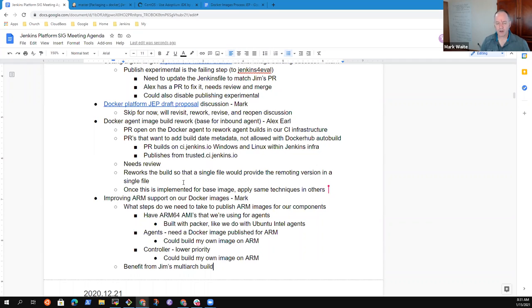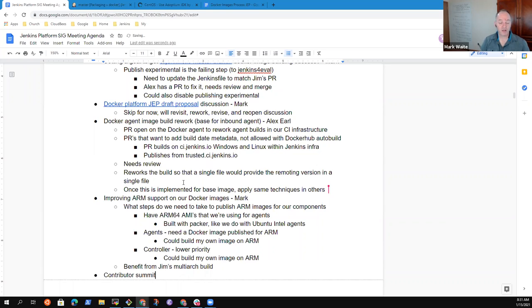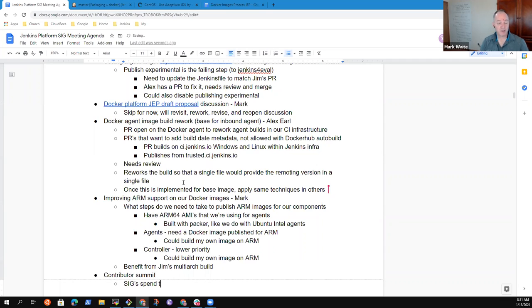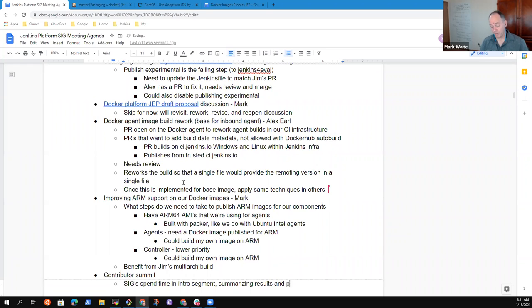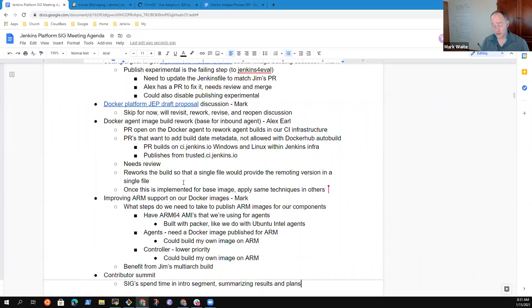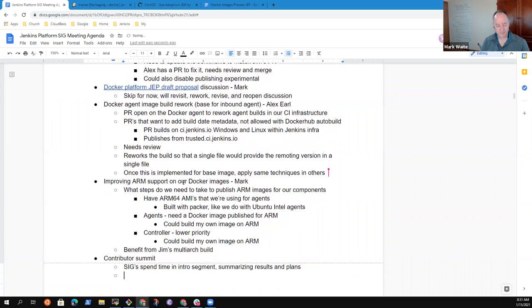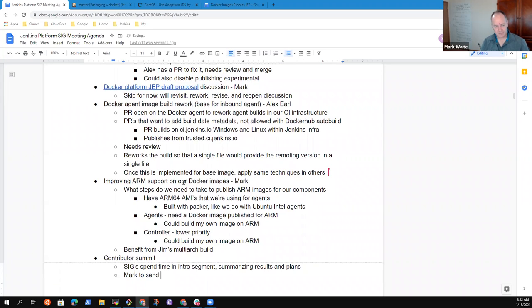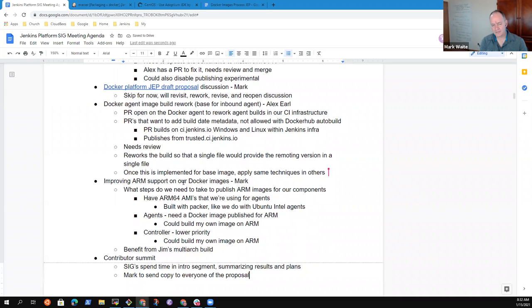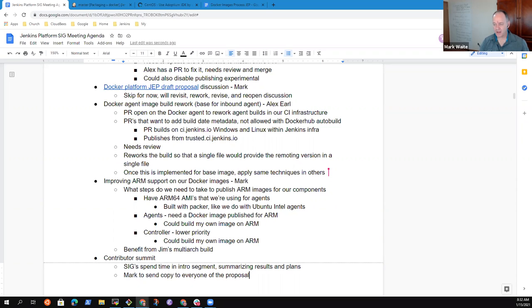Any other topics we should address before we close our meeting? Oh, I take it back. I've got one more: contributor summit. I'll be sending a proposal shortly for a contributor summit associated with FOSDEM or roughly two weeks after FOSDEM. And what I'm going to suggest is that SIGs spend time in the introduction segment summarizing their results and their plans. And so we'll likely get that responsibility and I'll probably try to be first voice, but assure that you're all aware of that proposal. All right, let's call it a meeting. Thank you. I will post the recording after it's finished processing. Thanks.